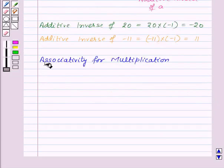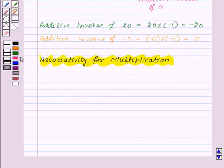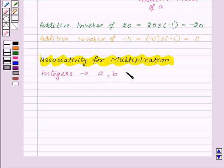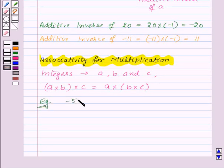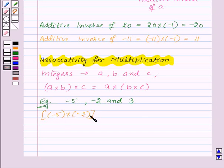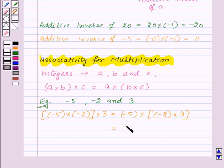The next property is associativity for multiplication. According to this property, if we have three integers a, b, and c, then a into b, the whole, into c will be equal to a into b into c, the whole. Let's take an example: suppose we have three integers minus 5, minus 2, and 3. Then minus 5 into minus 2, the whole, into 3 will be equal to minus 5 into minus 2 into 3, the whole, which will be equal to 30.